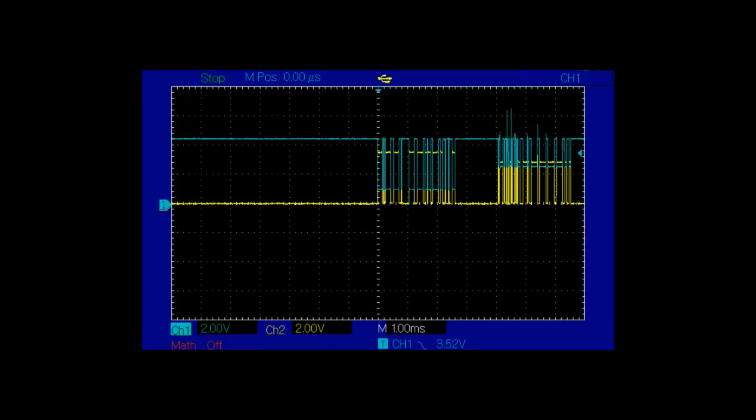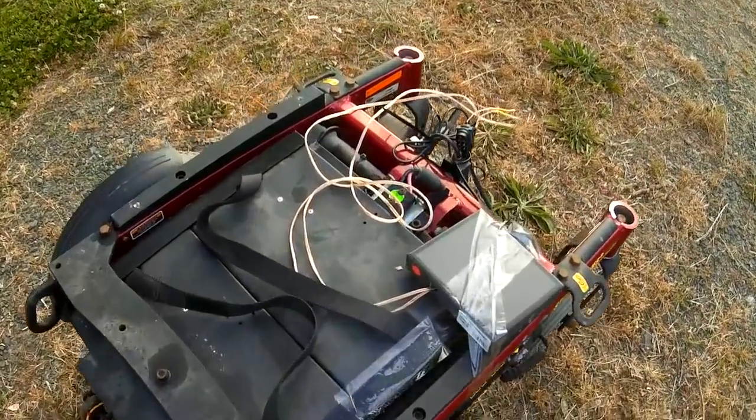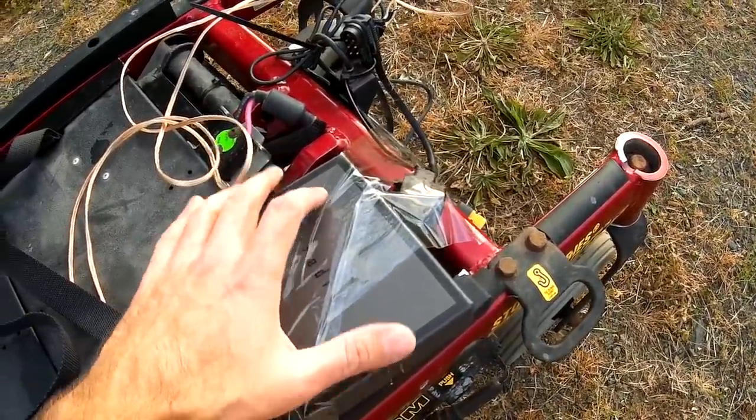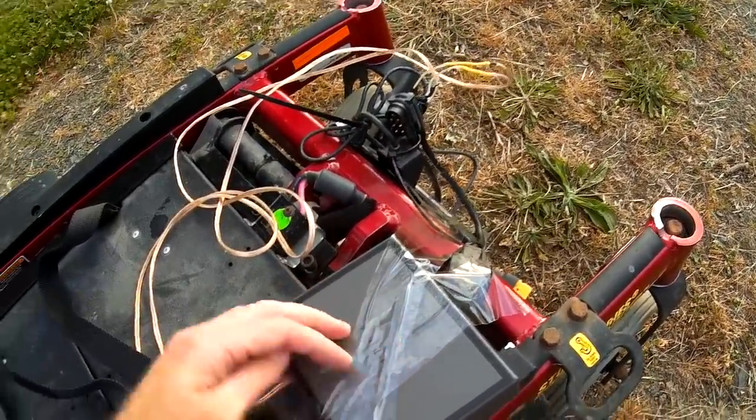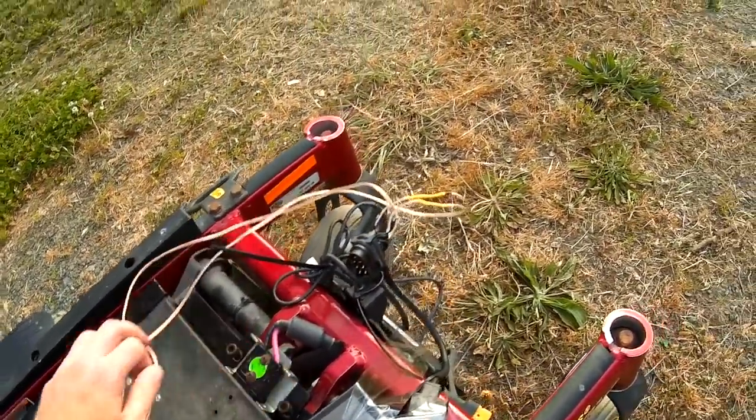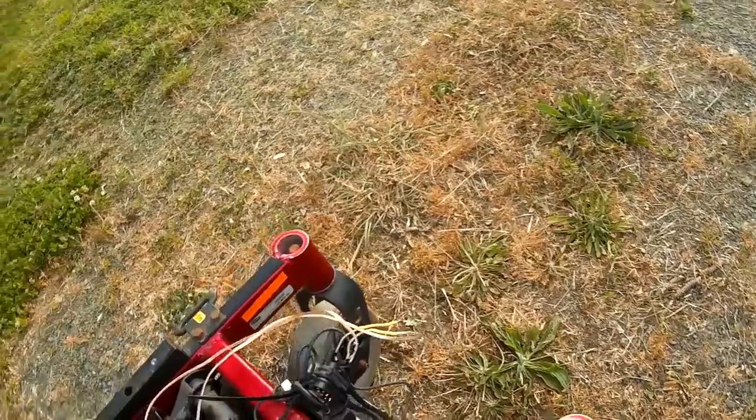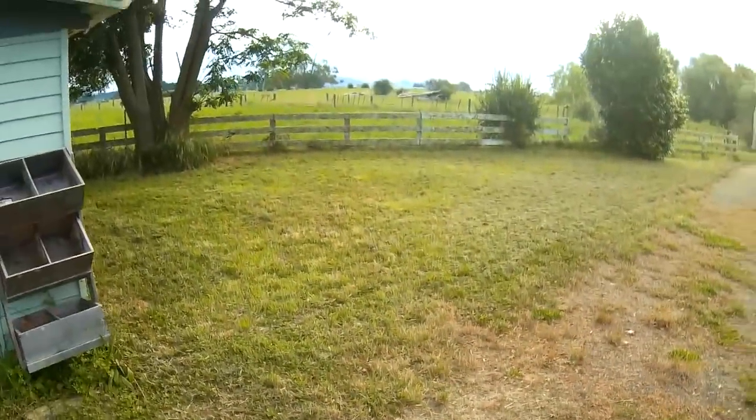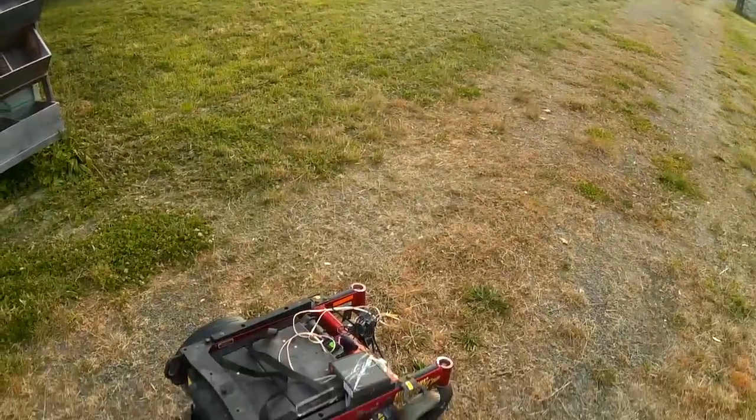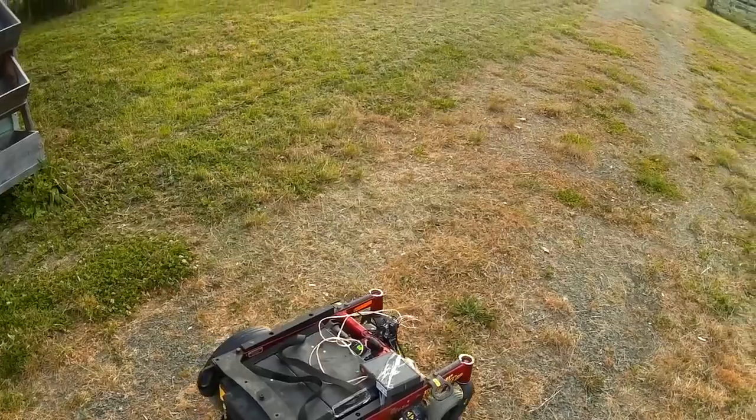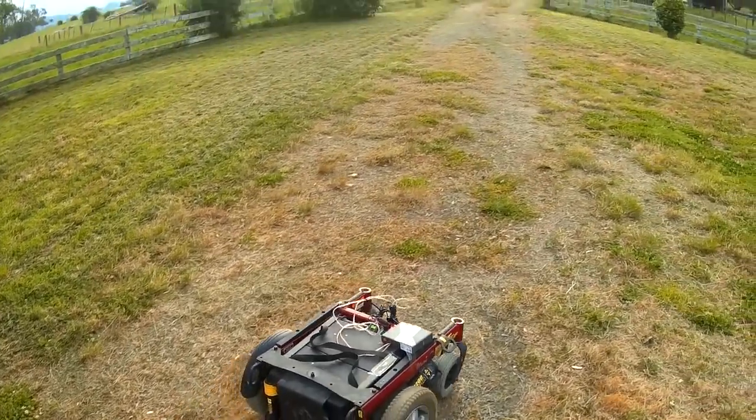Alright let's take this blasted thing for a drive. The Arduino and stuff is just in this box just sort of taped down. I think everything's ready to go, switch on, and off we go.